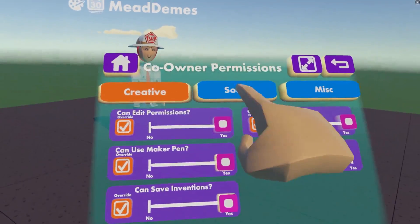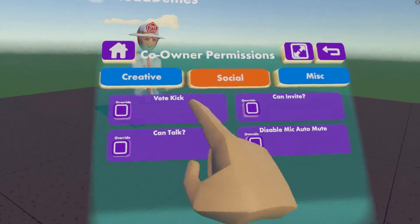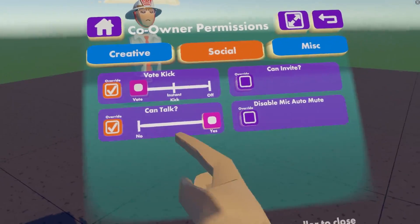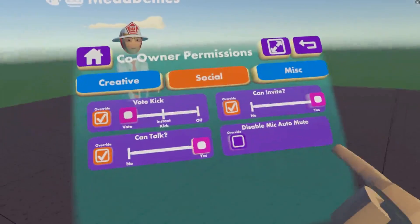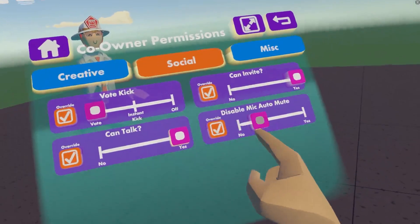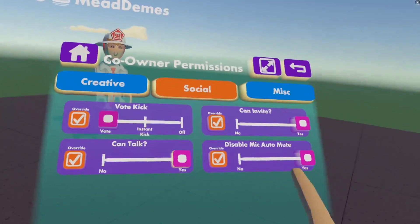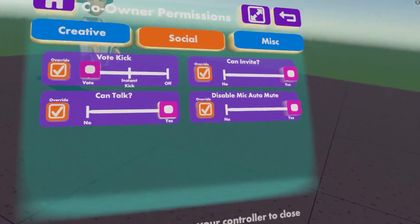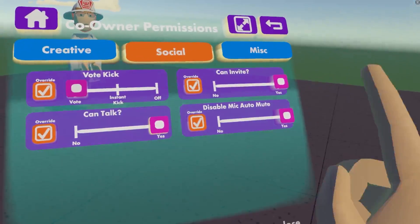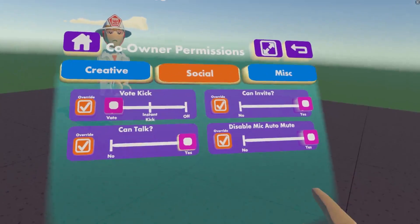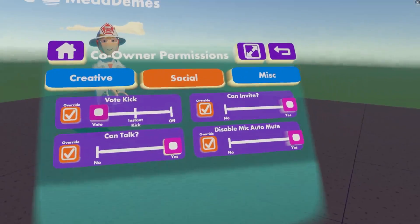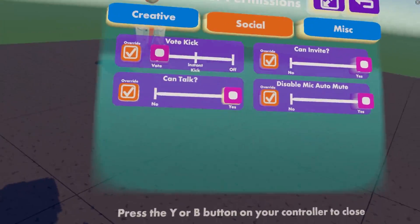Those are the creative permissions. We also have social permissions: your co-owners can vote kick, they can talk — we definitely want them to be able to talk — and they can invite people. Disable Mic Auto Mute — I always like to toggle this to yes. For example, if a DJ came into my room and played loud music, I'd toggle that to yes so they can continue playing. If toggled to no, it will disable their mic automatically and they won't be able to play loud music.